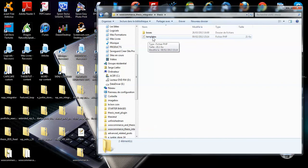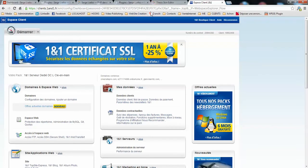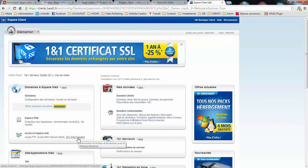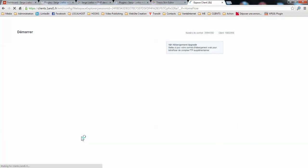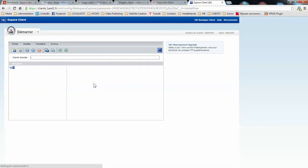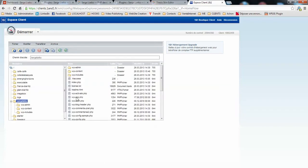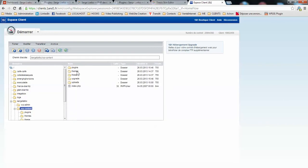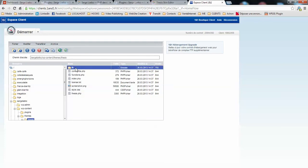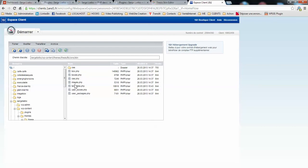In order to do that, under your cPanel you go to file manager and navigate to your website installation. Here on the root you continue with WordPress, content, themes, thesis, lib, lib, core, skin. Here you will see templates.php file. So you need to delete this file.